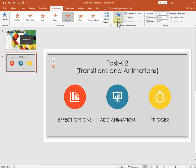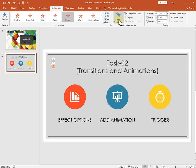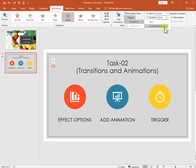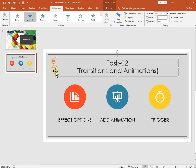The Add Animation button offers even more cool animations you can create yourself. Now let's understand the Trigger option. Trigger lets you start an animation when a specific object on the slide is clicked, making your presentation more interactive. For example, select the object, go to Trigger, then click on a content placeholder — the icon will change to a trigger form.